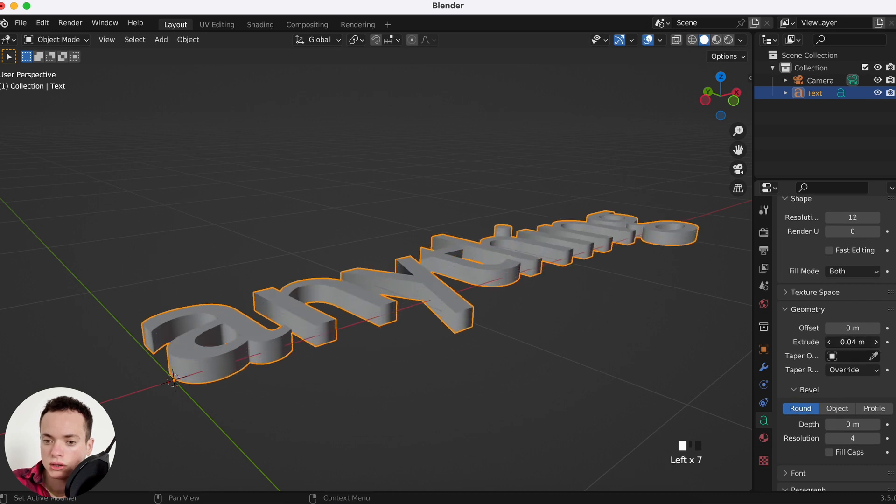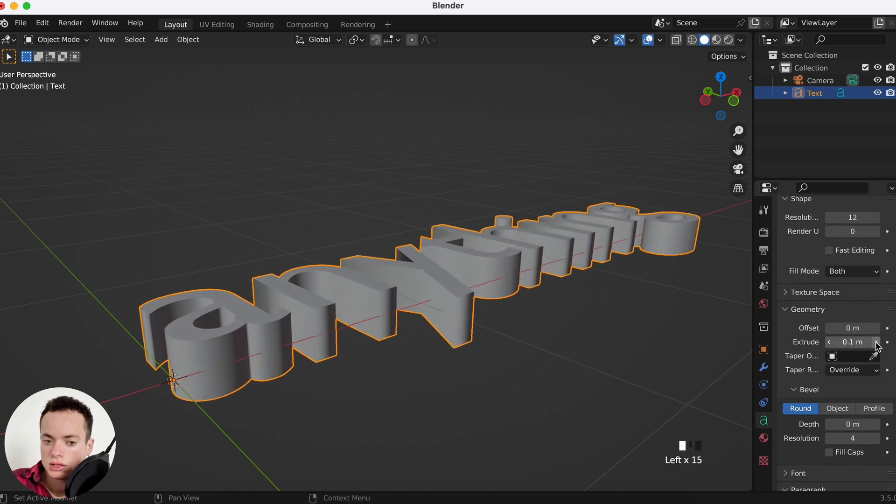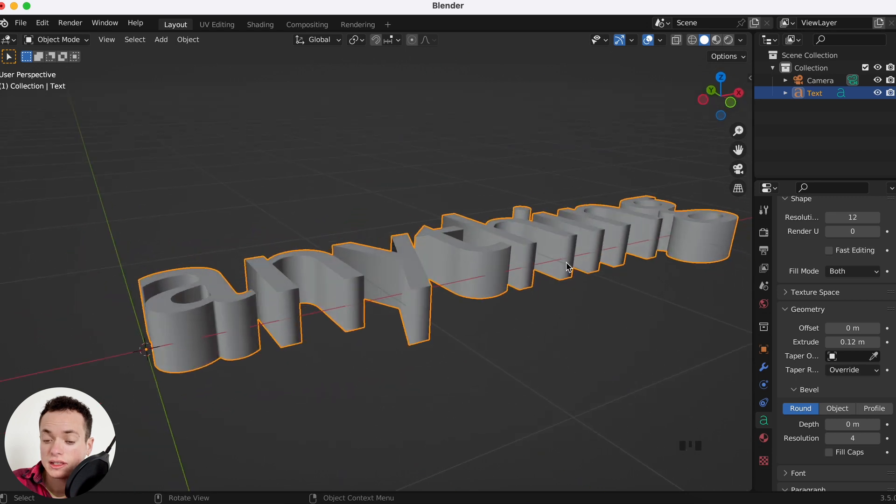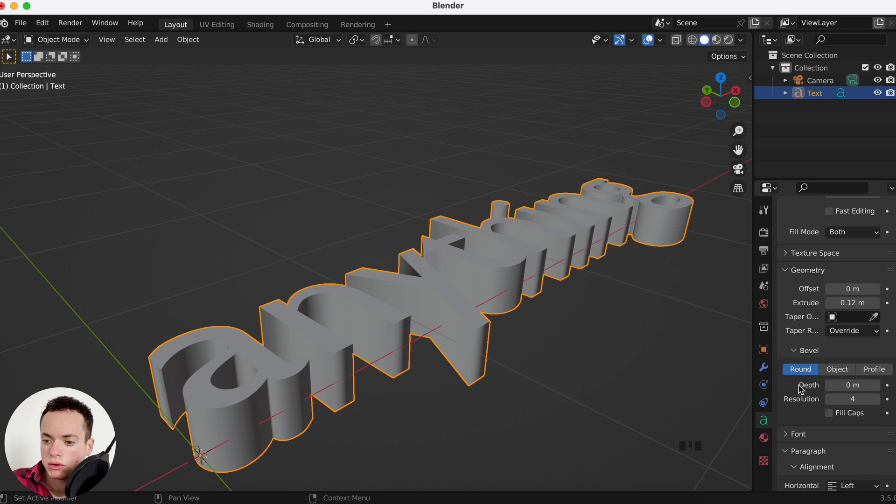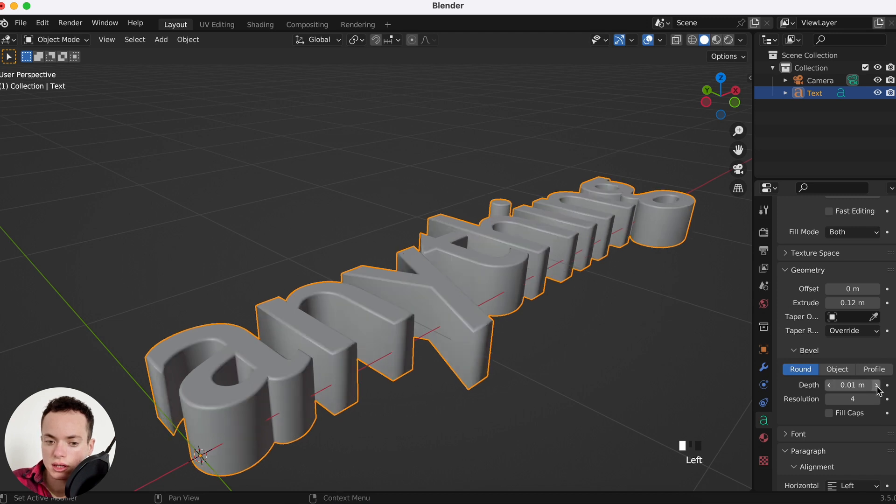What you can do too is under Bevel, around Depth, put 0.01 so you see it is round here.